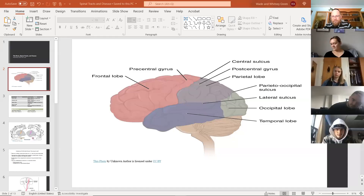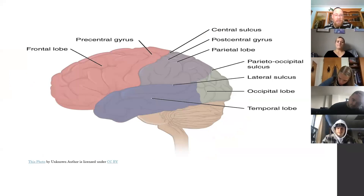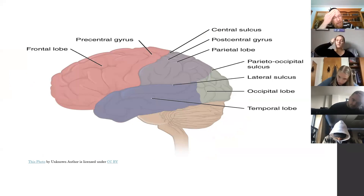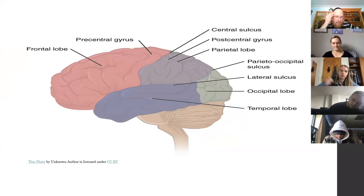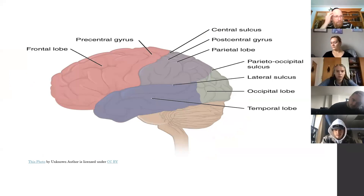We remember from yesterday that all these areas in the brain have different jobs, they do different things. Today we're going to get more granular and detailed regarding not only some of the function but how a lot of that works together. We're going to get into more detail on the function of both the pre- and post-central gyrus and how that affects sensory and motor function, then talk about spinal tracts and their application to disease.